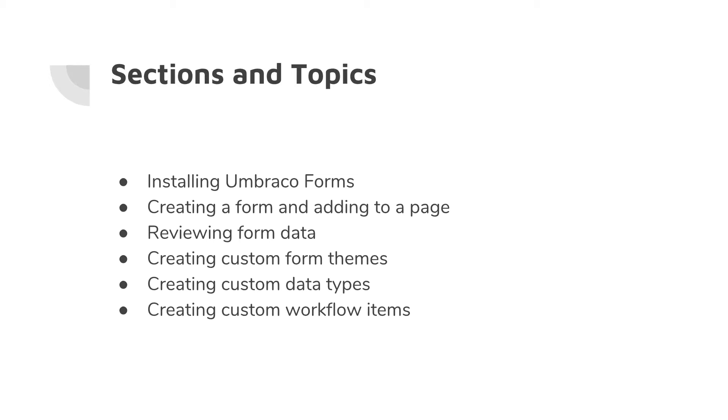We will then look at how we can create custom form themes. Umbraco Forms comes with its own theme which we can override with custom themes.